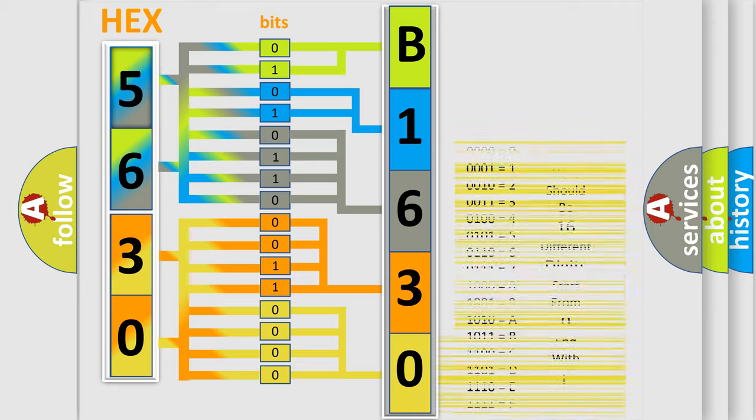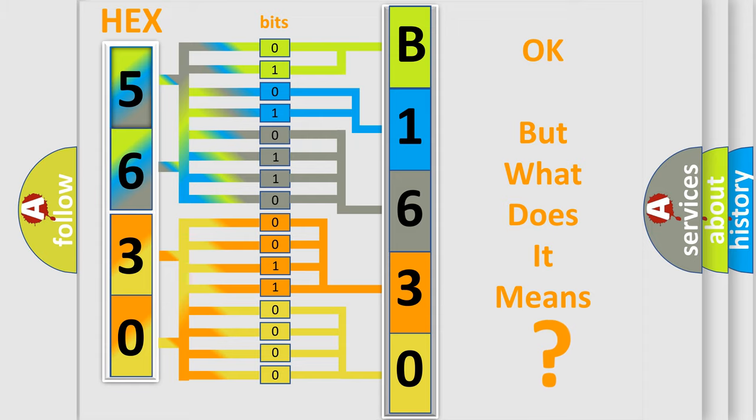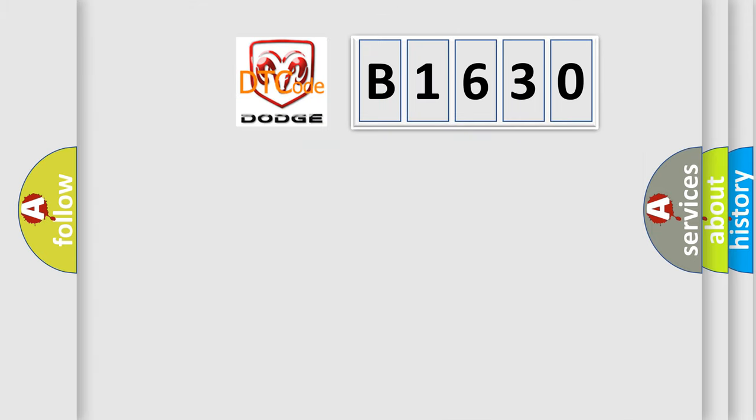We now know in what way the diagnostic tool translates the received information into a more comprehensible format. The number itself does not make sense to us if we cannot assign information about what it actually expresses.